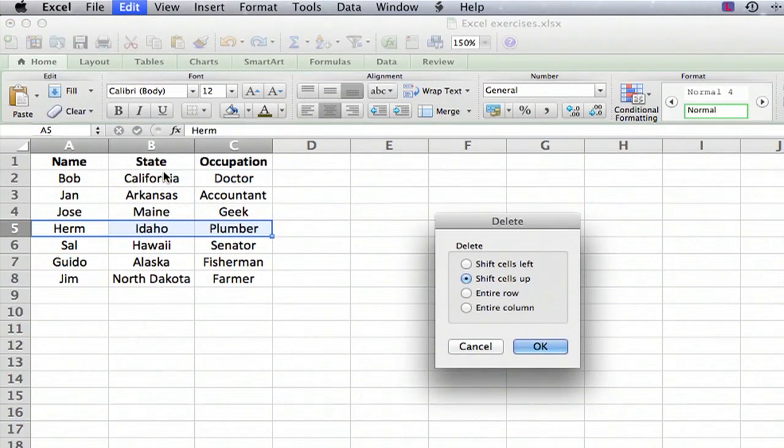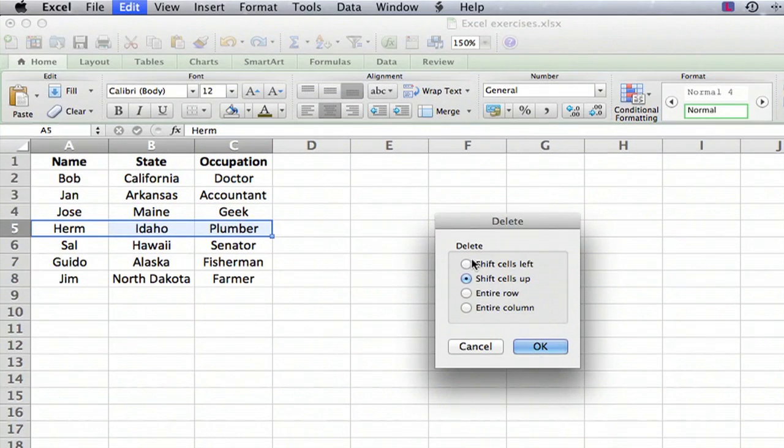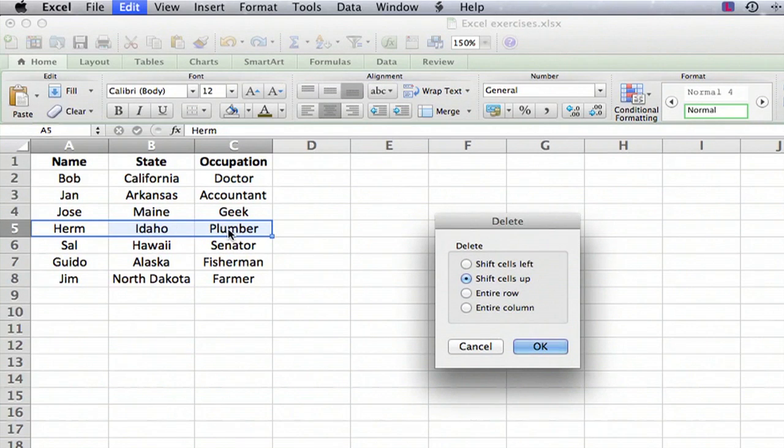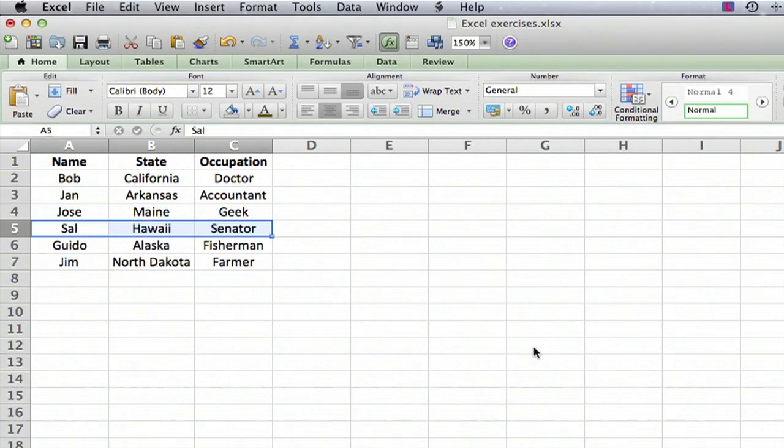and now because we haven't selected a whole row, it asks if we want to shift the cells up. In other words, once this information disappears, do we want everything below it to go up or everything to the right to go left? In this case, we want everything to go up, so we say okay.